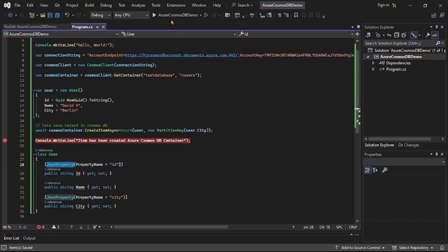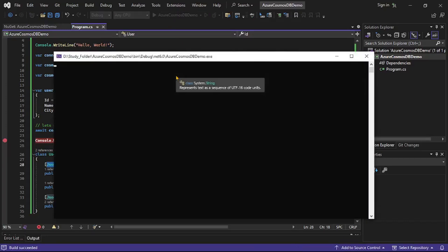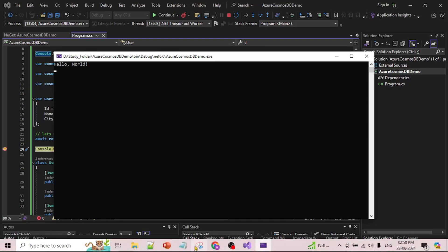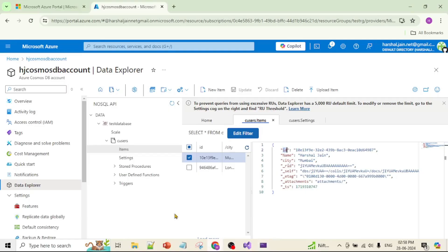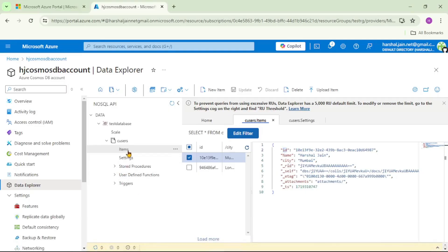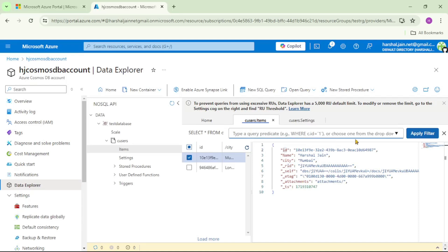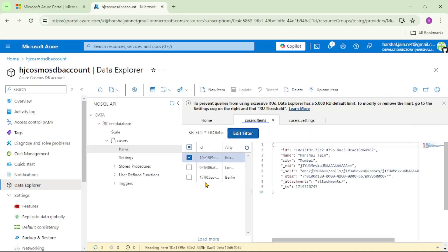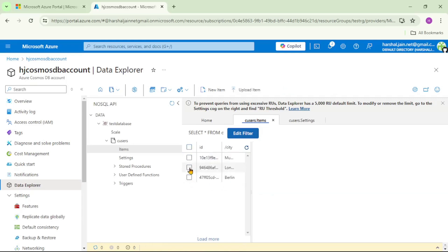And now let's run our program. And you can see the debugger has been hit, that means record must have been added. So let's cross check in the portal. So again we are in items and let's click on this edit filter and apply filter again, that means we are rerunning this query. And now you can see we have four records, and if I click on this fourth record you can see the new record, that is David K, and city is equal to Berlin.